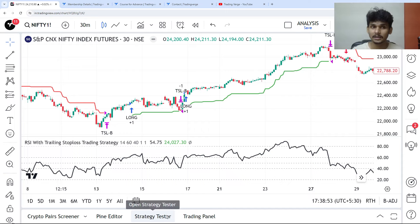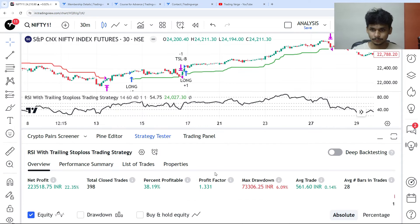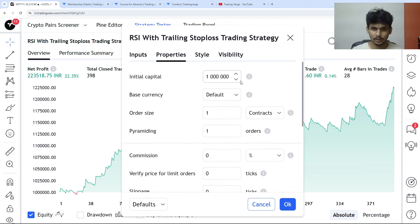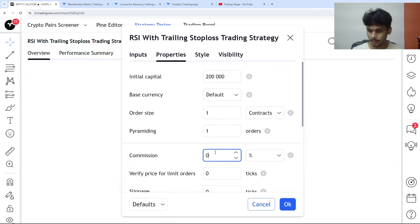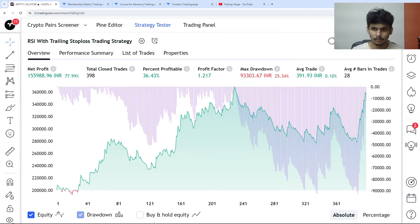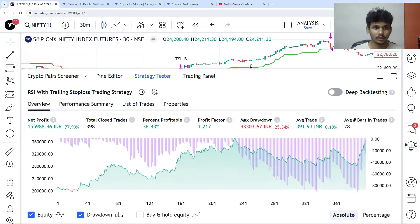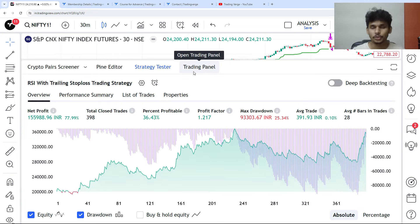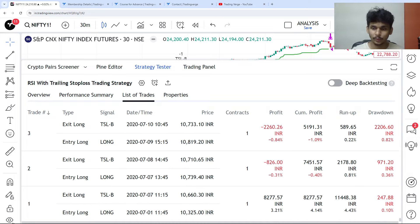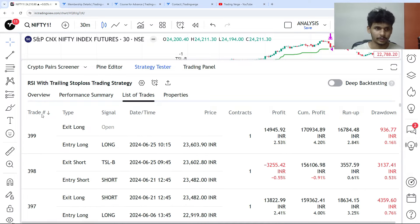Let's go to the strategy tester. I set initial capital to 2x and commission as 0.02%. This is the equity curve. We are on a 30-minute time frame so the historical backtest data covers around four to five years, from 2020 onwards.